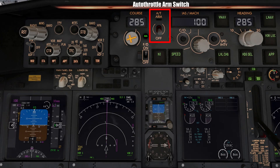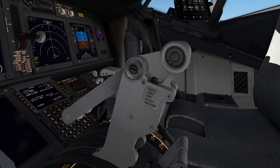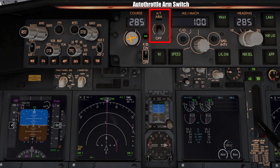Coming here, we have the main autothrottle arm switch, which controls the engine performance during various phases of flight and works in conjunction with the overall flight management system. Flicking the switch up arms the autothrottle system, and flicking it down switches it off, preventing the system from taking control of the throttles and thereby allowing manual control over the thrust levers by the pilots. Note that the autothrottle system may also be turned off by pressing the tiny buttons on both the thrust levers, covered in episode 2 of this series.